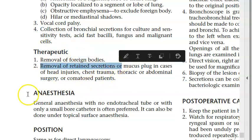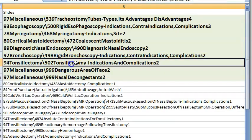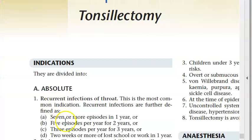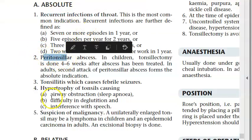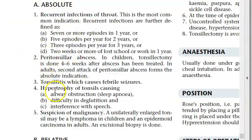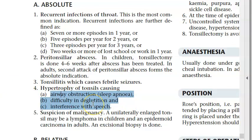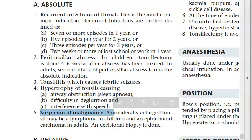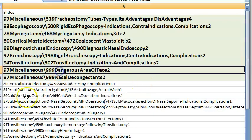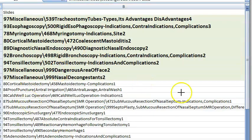Tonsillectomy absolute indications: recurrent infections of the throat, peritonsillar abscess, tonsillitis, hypertrophy of tonsils obstructing the airway, difficulty swallowing, interference with speech, and suspicion of malignancy.